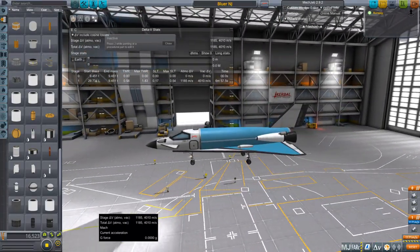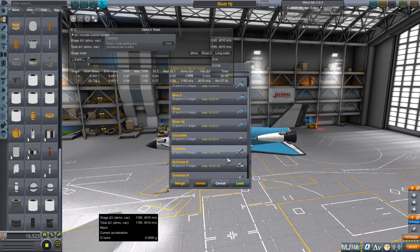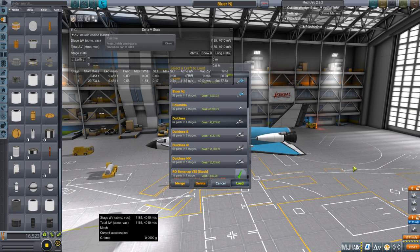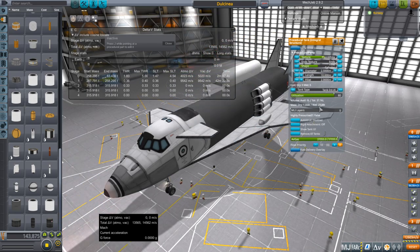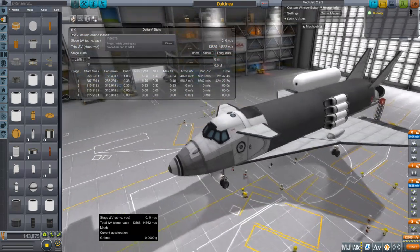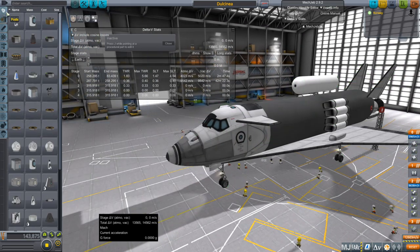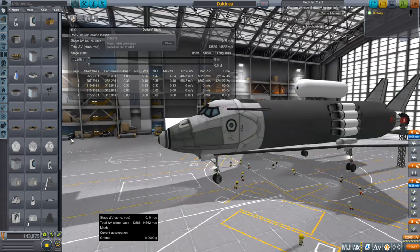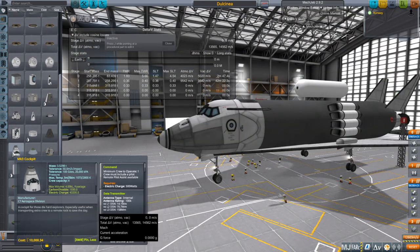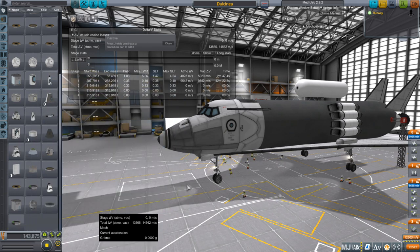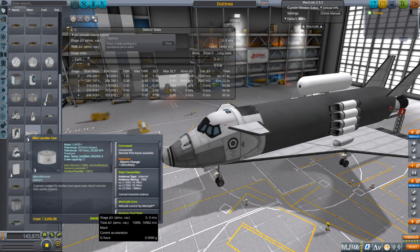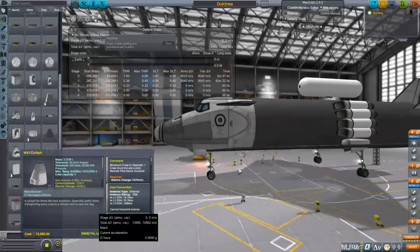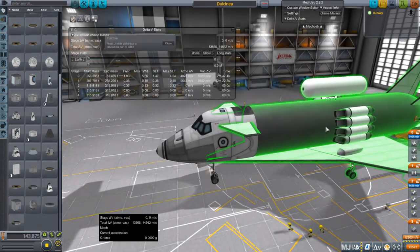Let's talk about the carrier plane. The stream folks decided to call it Dulcinea — they proposed Rosinante first but I struck that down because The Expanse is The Expanse. We've got a sort of dummy payload on there — here it was 28 tons but we'll eventually go to 30 tons. We don't have a huge choice of cockpits. I'd actually much rather have the smaller cockpit, but the Mark III cockpit is probably the best choice here.